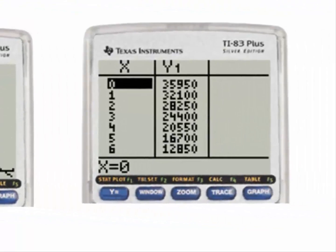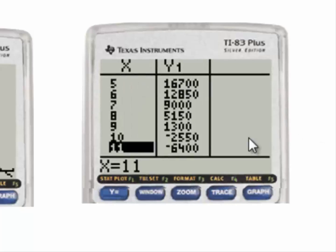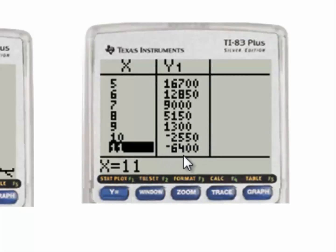Using the table, the Y-intercept is 35,950. Scrolling down, when X is 10 we start having negative Y values, confirming the value of the car cannot be negative.